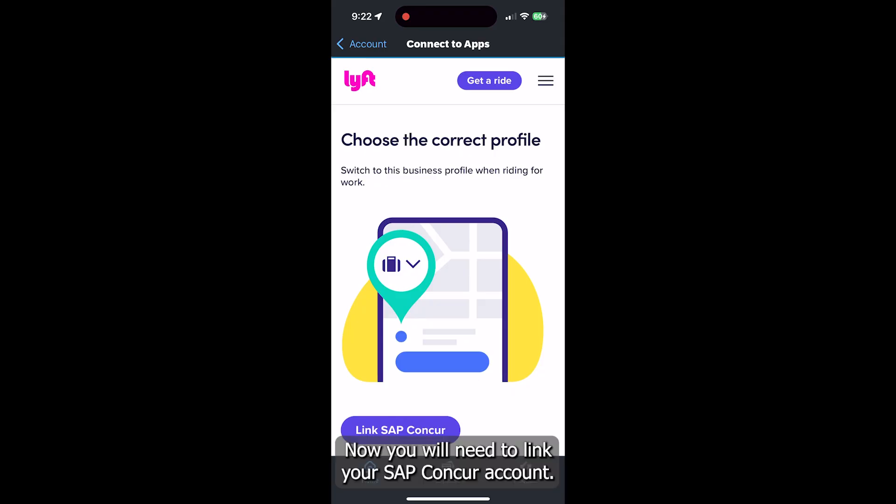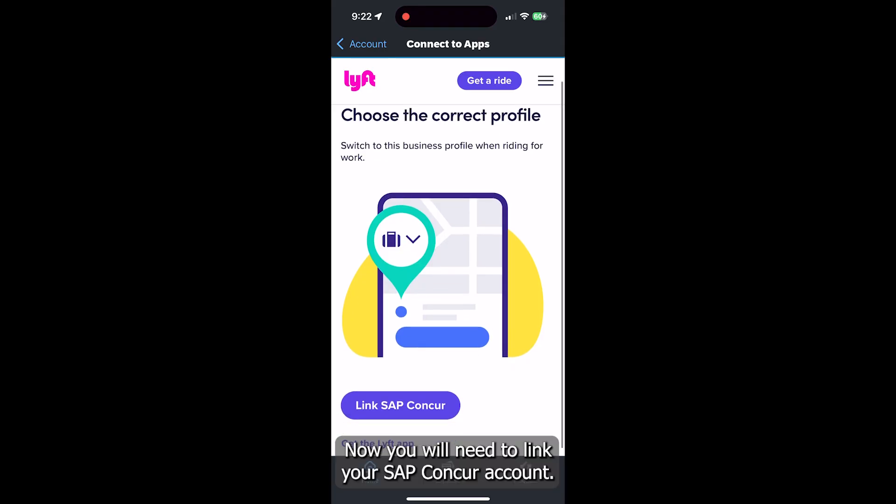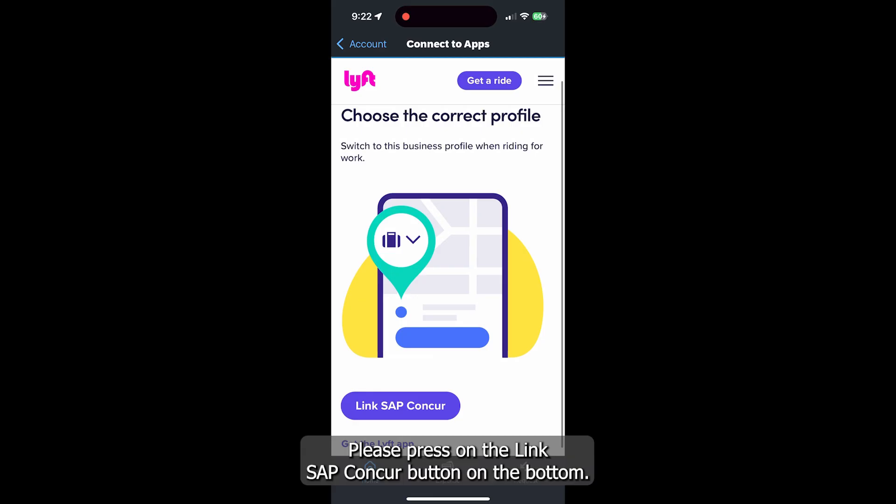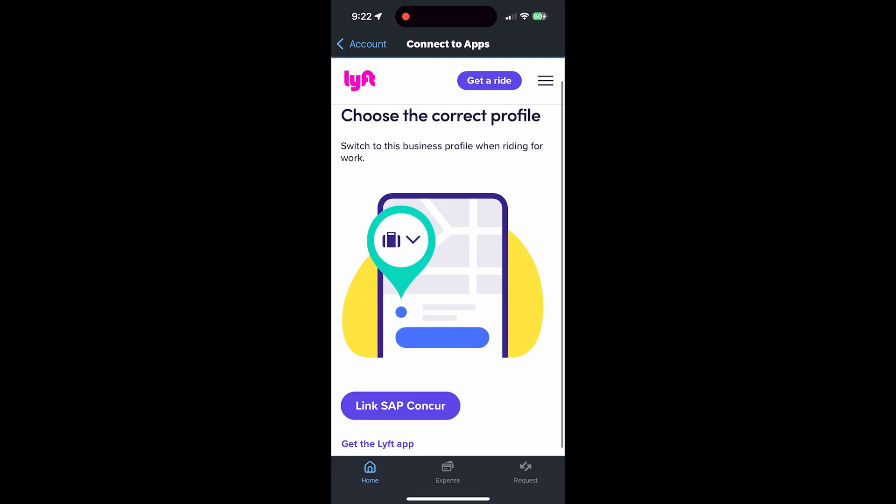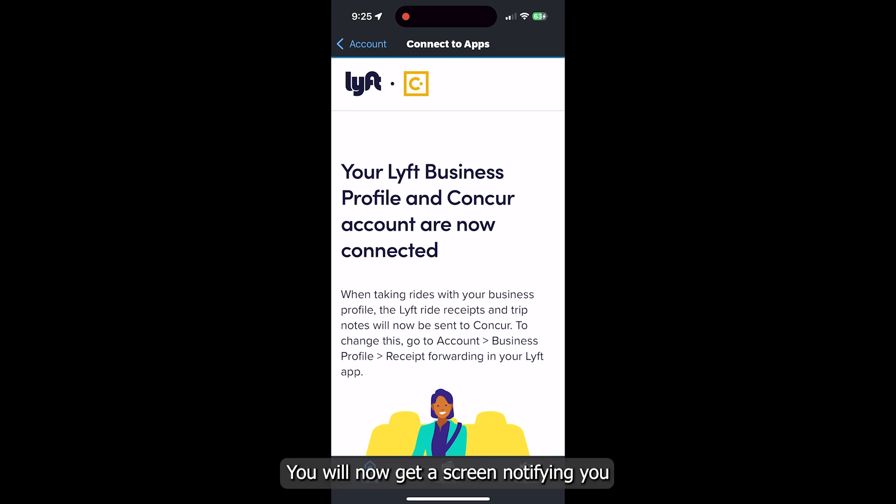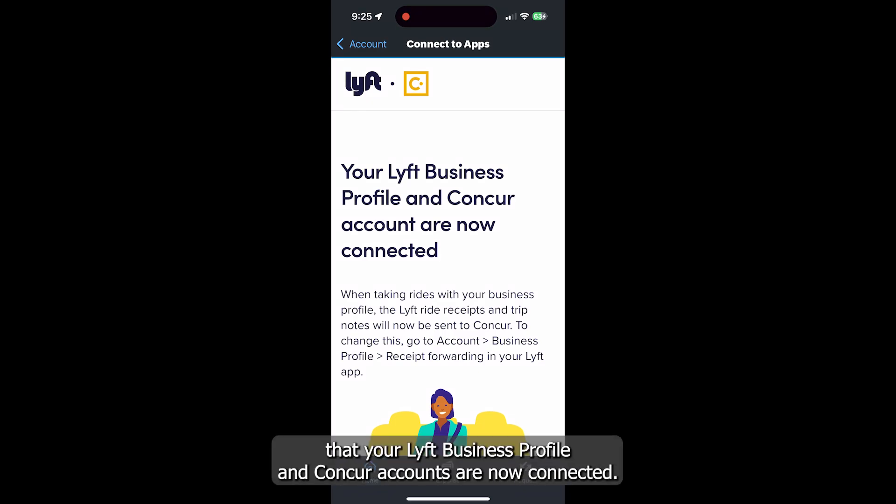Now you will need to link your SAP Concur account to Lyft. Please press on the Link SAP Concur button on the bottom. Now log in to SAP Concur with your SSO code. You will now get a screen notifying you that your Lyft business profile and Concur accounts are now connected.